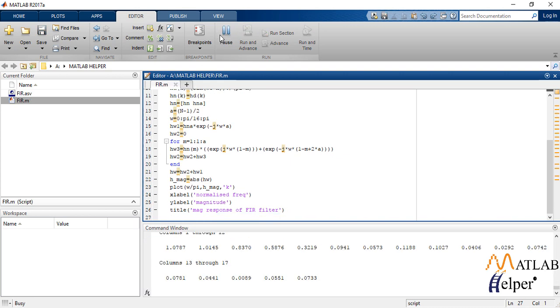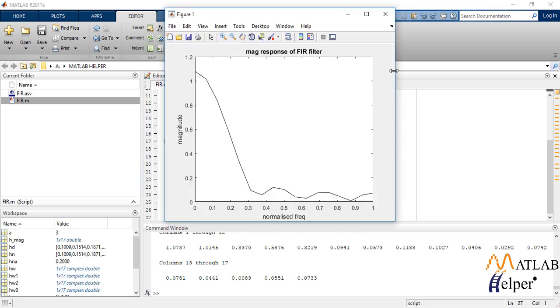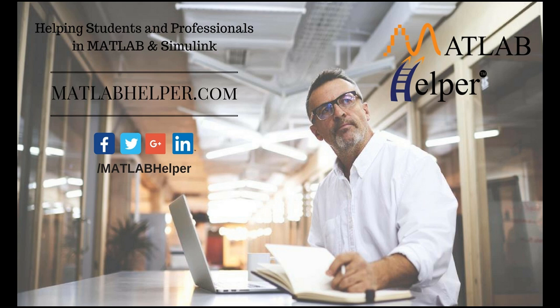So this is the output for a linear phase FIR filter using rectangular window. Hope you guys enjoyed the video. Don't forget to hit the like button. Also subscribe to our channel for updates on more such videos. For any queries write us through the comment section down below. Thank you, bye bye.